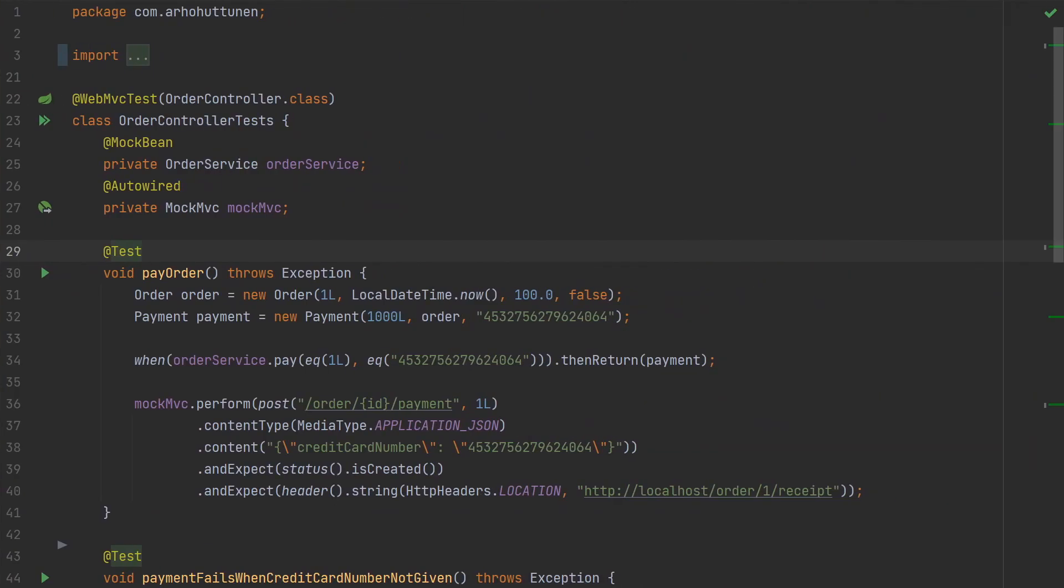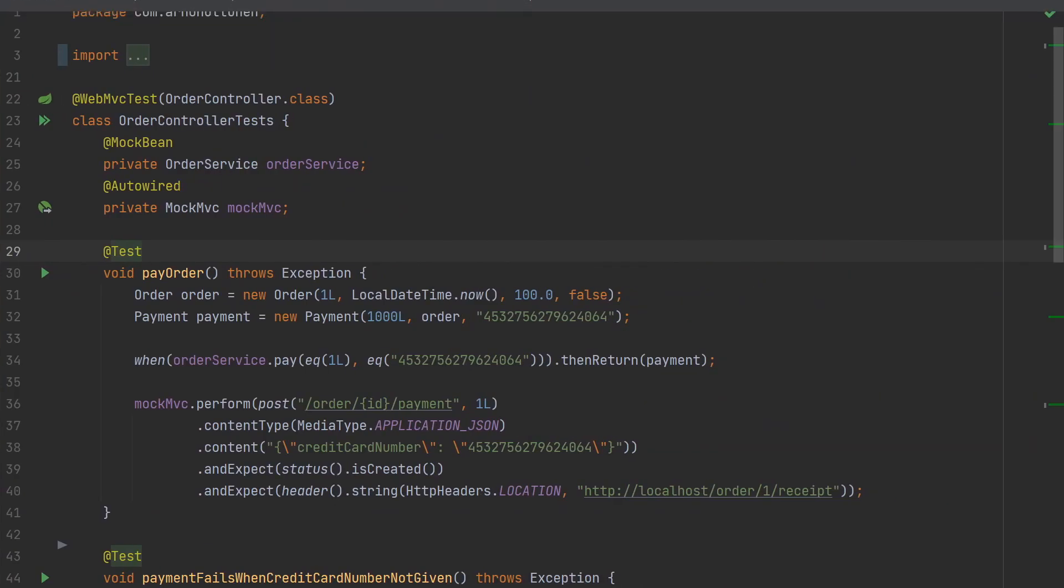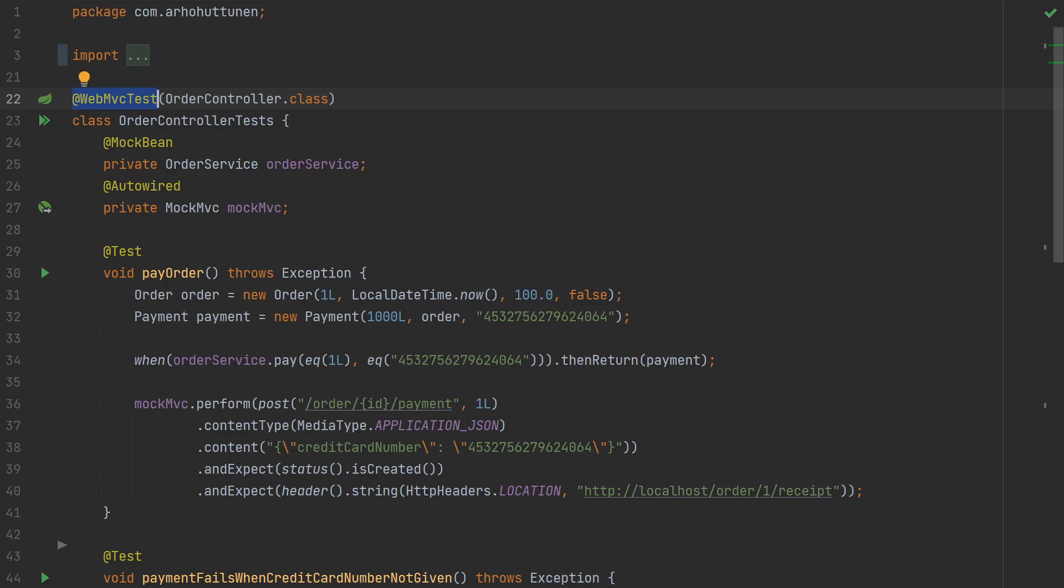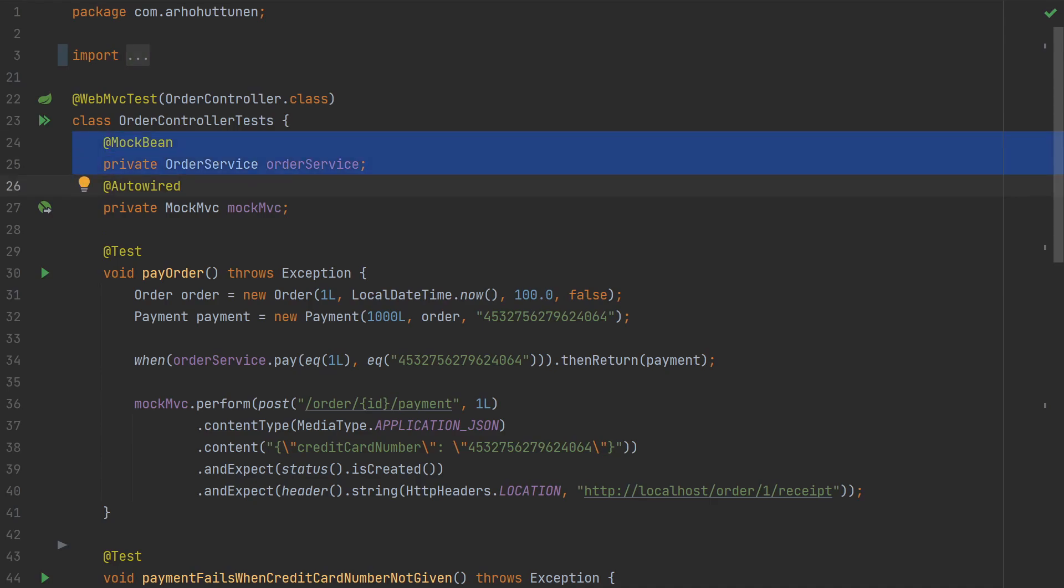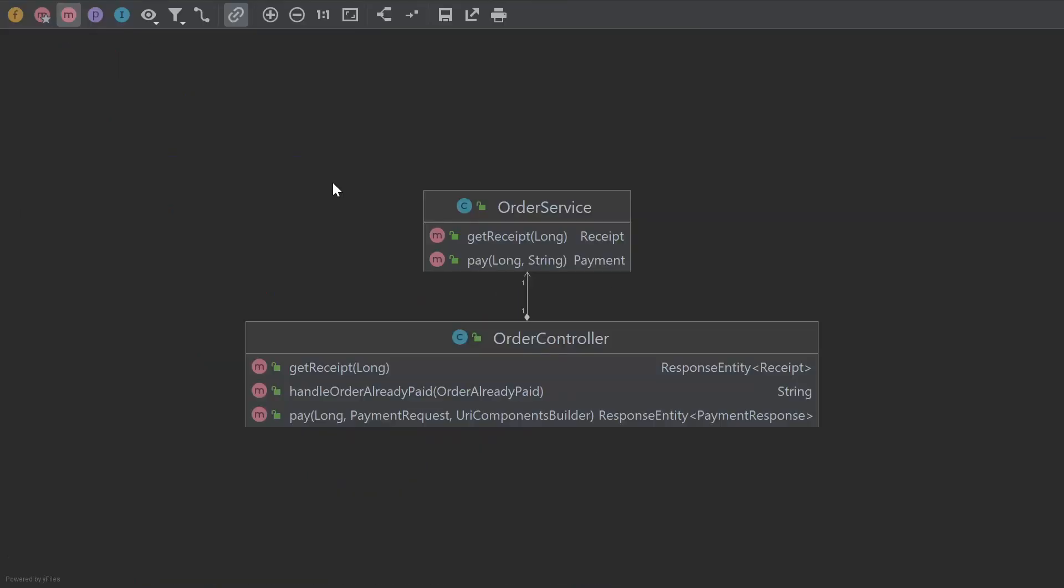To test our Spring MVC controllers, we can use the @WebMvcTest annotation. The annotation scans only beans for @Controller, @ControllerAdvice, and a few others related to the web layer. @WebMvcTest does not scan beans for our services. So we have to provide a bean for anything that the controller depends on. Since we are not interested in testing the other parts of the application, we can mock the order service dependency with the @MockBean annotation.